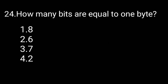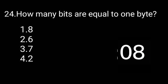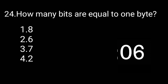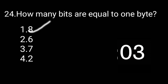How many bits are equal to one byte? The correct answer is eight bits.